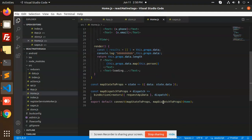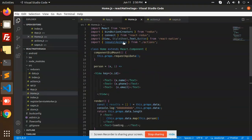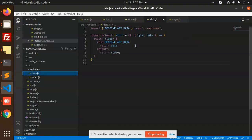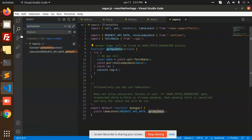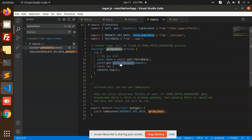Let's go to the actions. These actions are defined here — the action being asked for is 'request API data'. In the reducers, we have 'receive API data'. Let's check the saga, which is the main file where we hit all the APIs. There is a 'get API data' function. When we call it, we first call 'fetch data' from the API to get all the data.